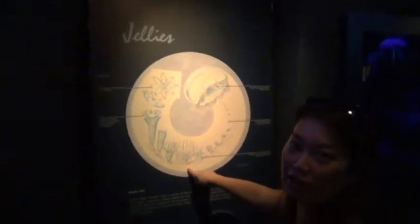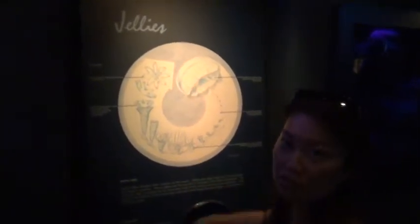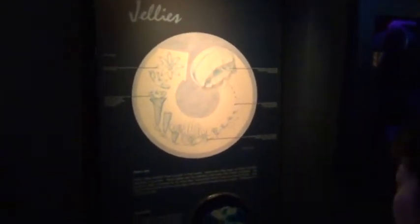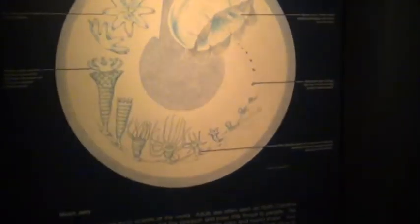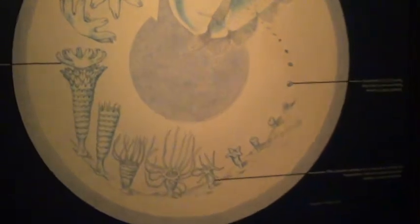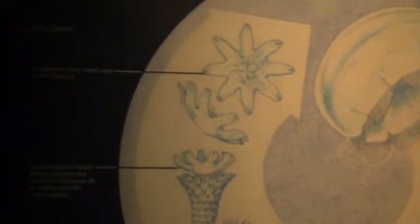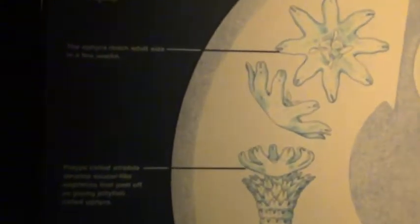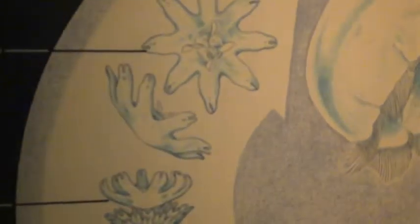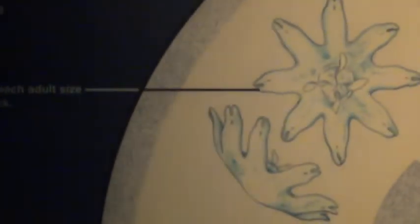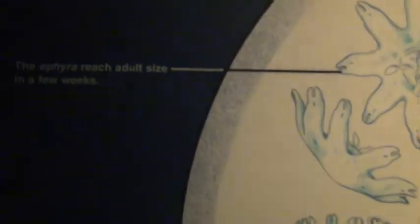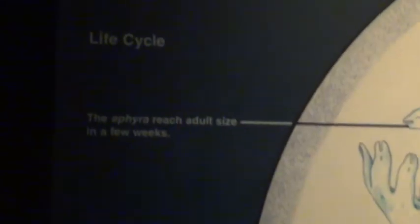They actually grow on the ground first. It's true. It looks very dark.